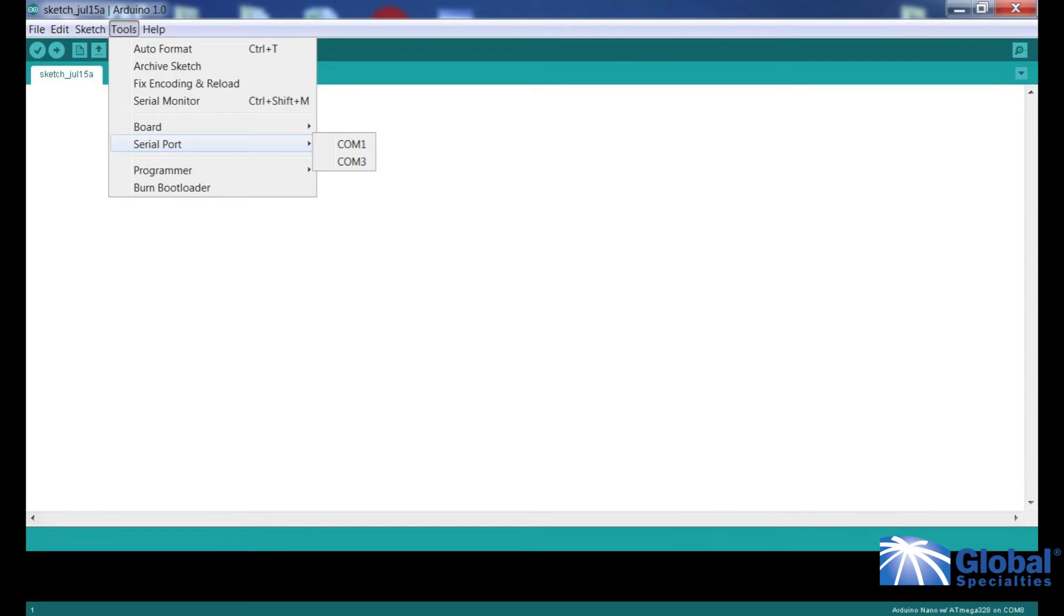Go to Tools again and select Serial Port. Remember what COM ports are showing. I am seeing here COM ports 1 and 3.